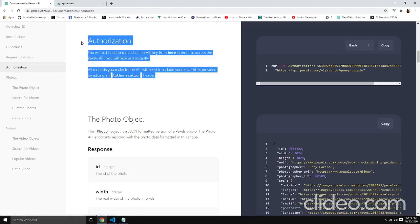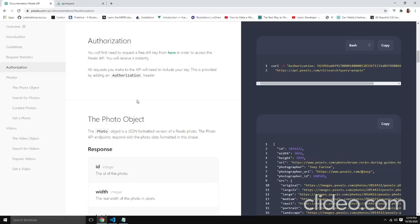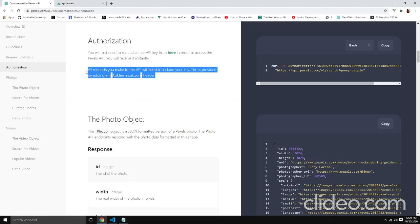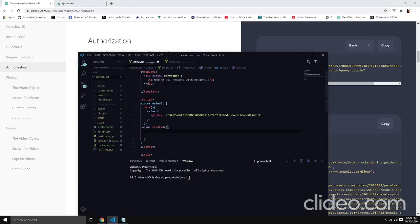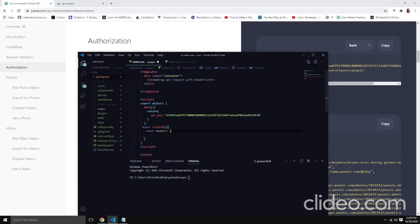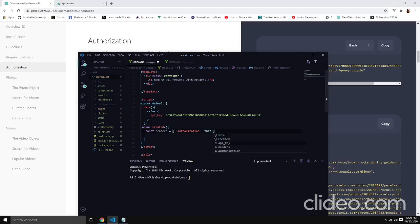Before we proceed we'll need to authorize our request. For that we'll use headers. All requests need to provide an authorization header for every request we make. So let's include that — let's have a const called 'headers' as an object with an authorization property. The value for authorization will be our API key, referenced via 'this.api_key'. So that will be our authorization header.